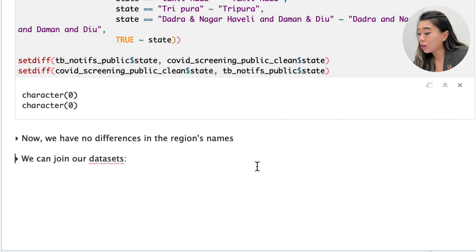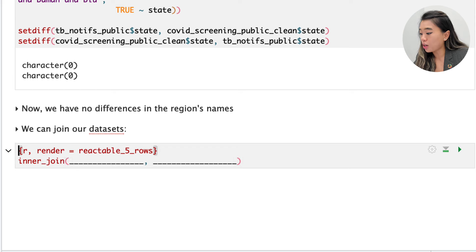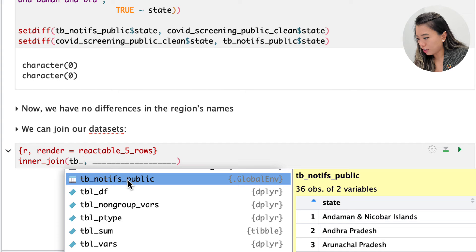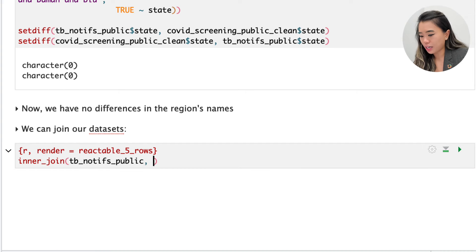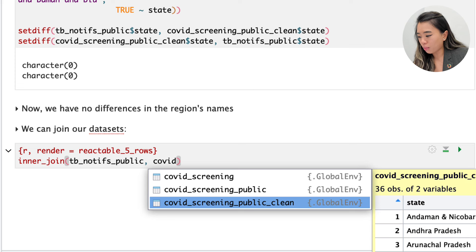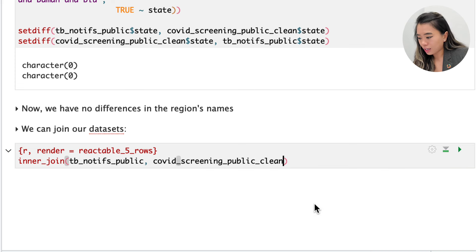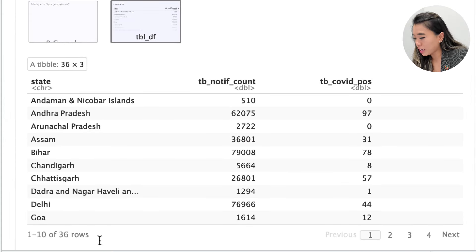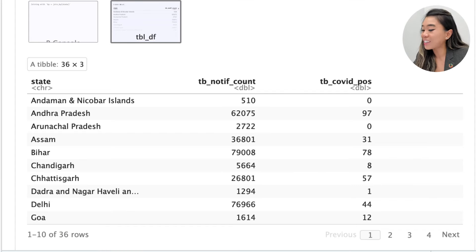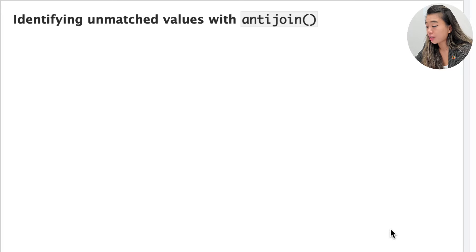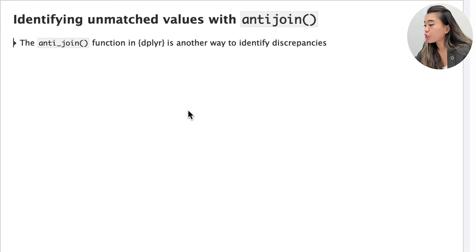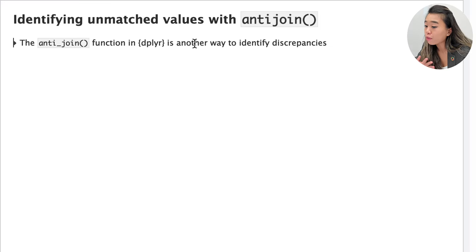We can also perform our join without unnecessary data loss. Using inner_join with tb_notifs_public as our first argument and covid_screening_public_clean as the second, we can see that all 36 rows have been retained — no dropped rows — and our join was successful.